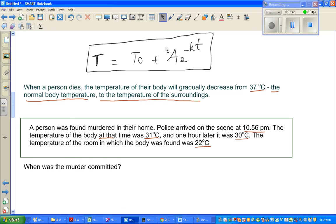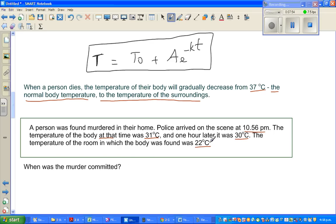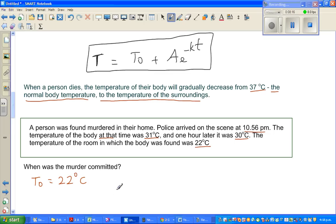We are going to use this differential equation to solve this problem and find the exact time when the murder was committed. The first piece of information is: the room temperature where the body was found was 22 degrees centigrade. So T-sub-naught equals 22 degrees centigrade.